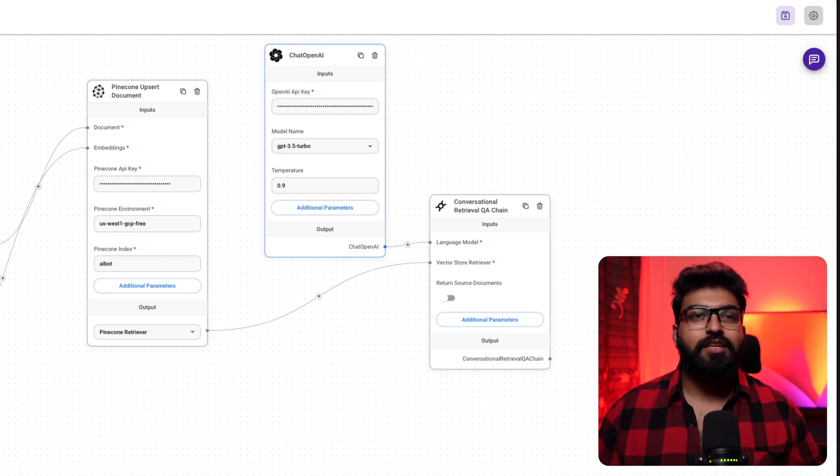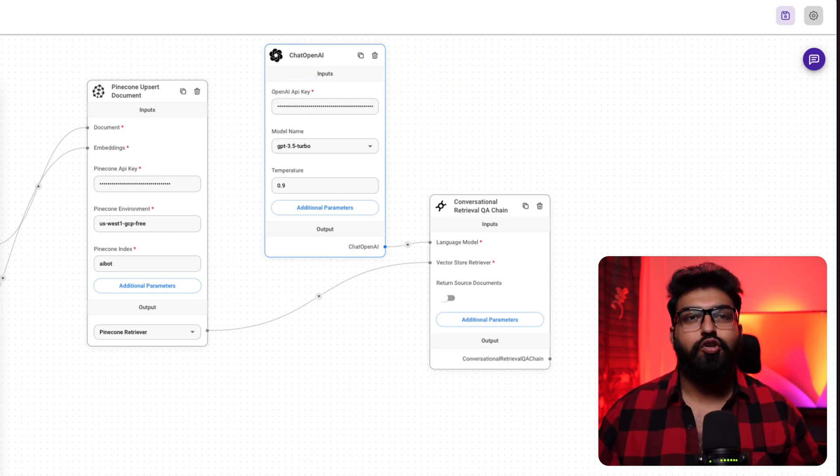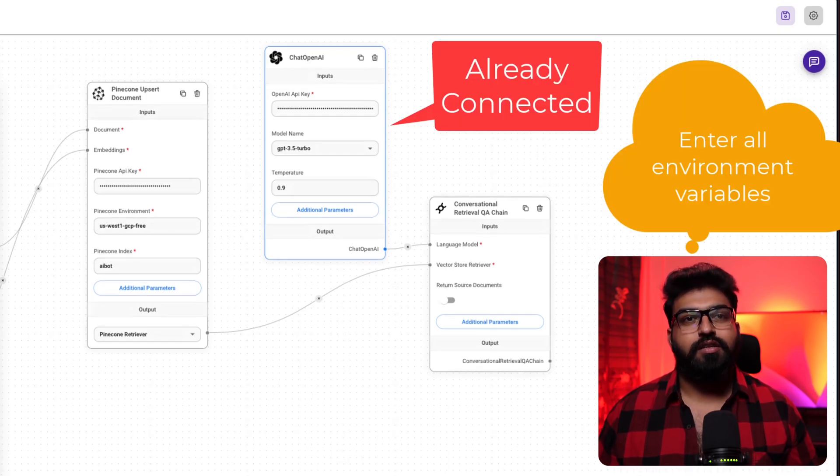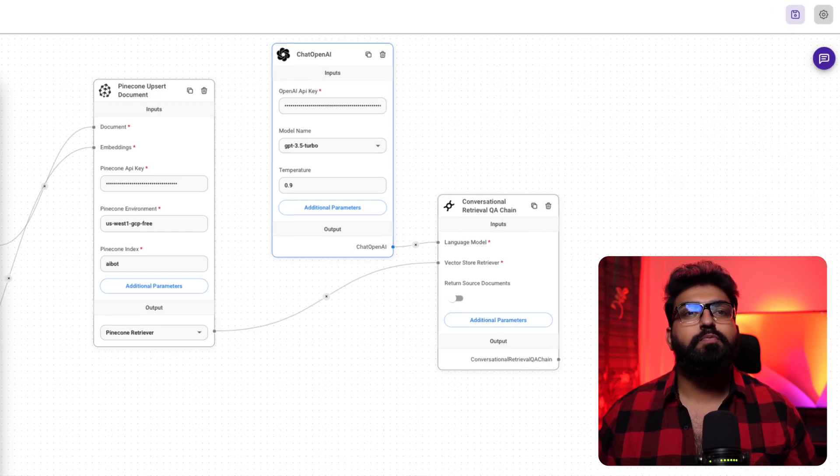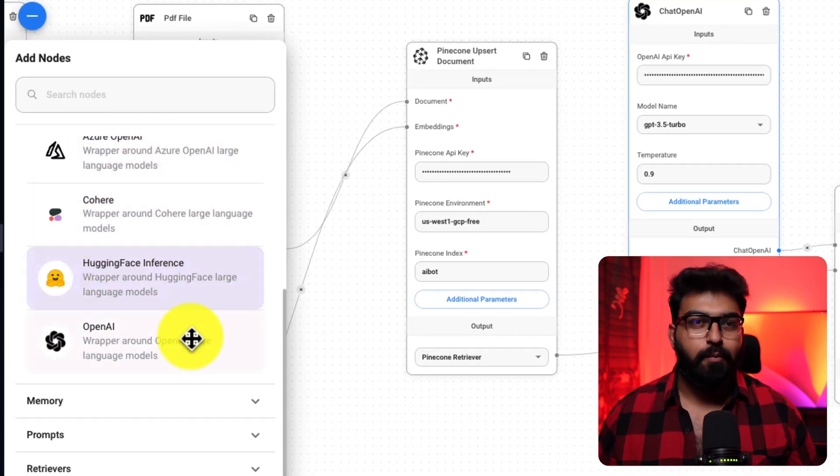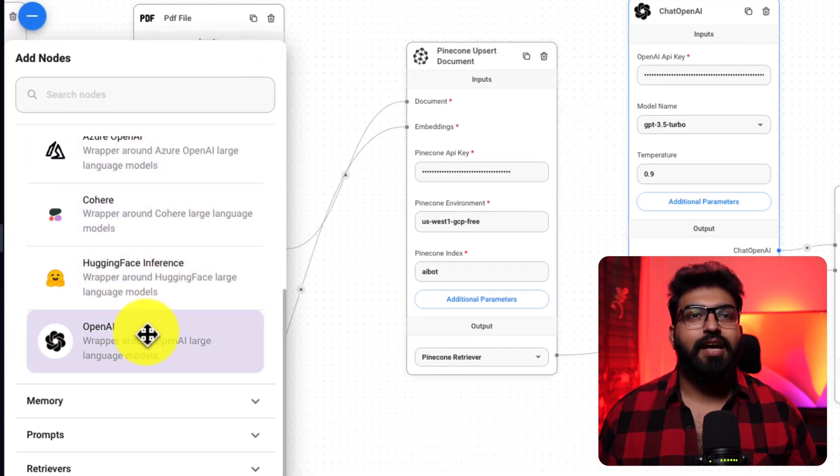Next, we are going to connect our large language model. We have a variety of choices here. But for this demonstration, let's proceed with OpenAI model. And that's it.